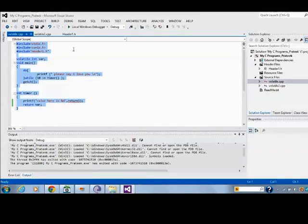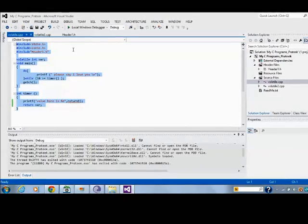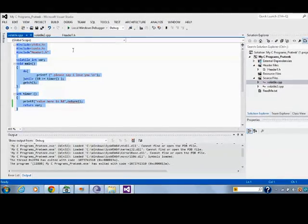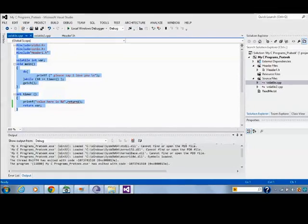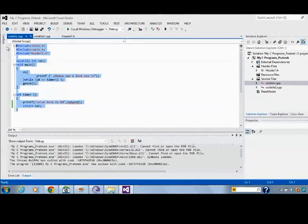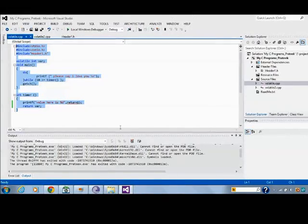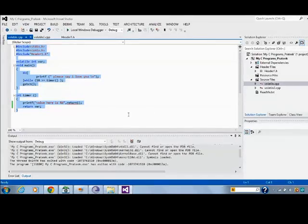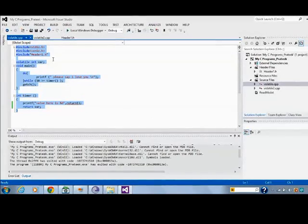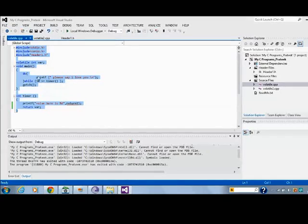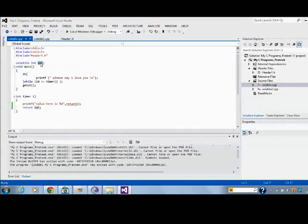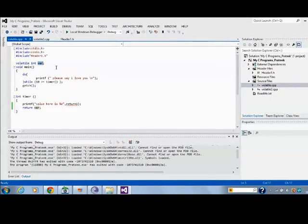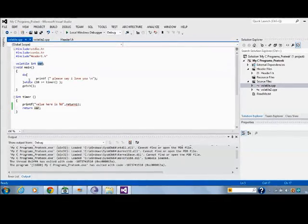Like when a microcontroller or some port is trying to access some memory location and update it, we need the Volatile Keyword. For example, if you see here, this is just a simple software I have written, but there is no hardware, so I really can't show you the timer updating. I have declared one variable int var, and then in the main program I am trying to print some message.